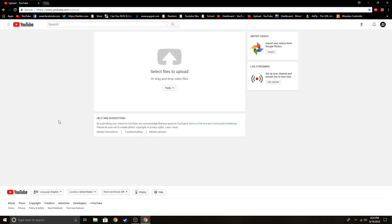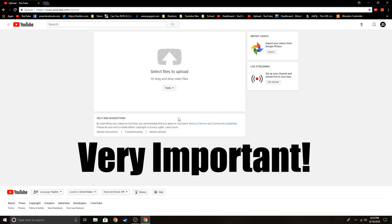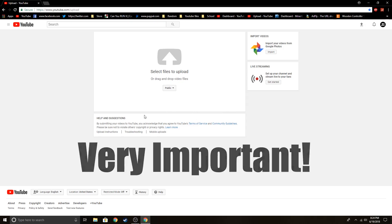So first things first, find your way over to the upload YouTube video section — you probably know where it is. And before you put your video in, you have to apply the limiter or it will not work.